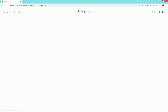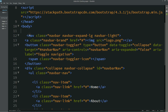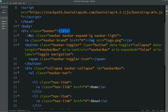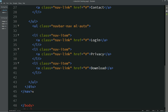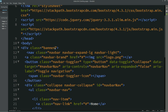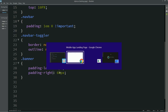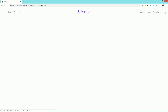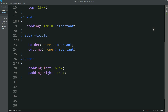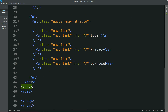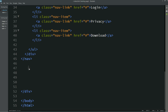Come back to the HTML file. Before the nav, create one div with class name `banner` and close this div just after the nav. Copy the class name and add it into the CSS file. Add `padding-left: 60px` and `padding-right: 60px`. Now you can see some space from both sides.